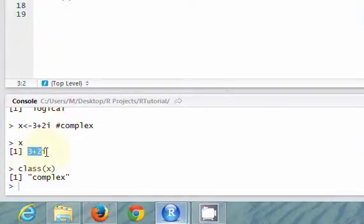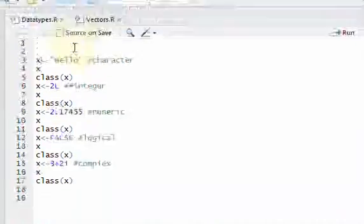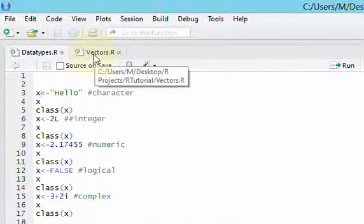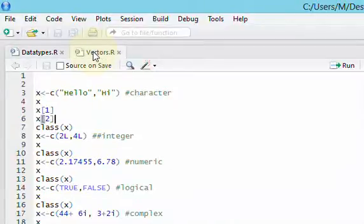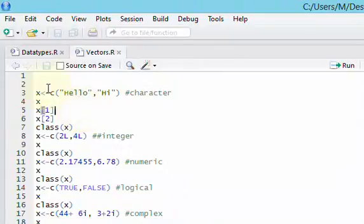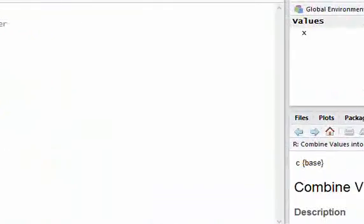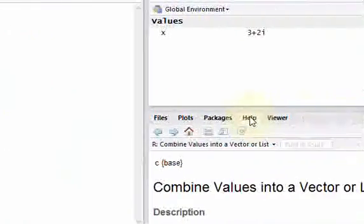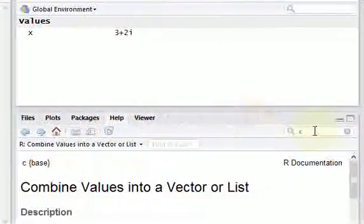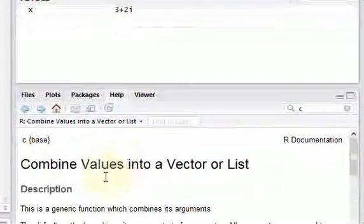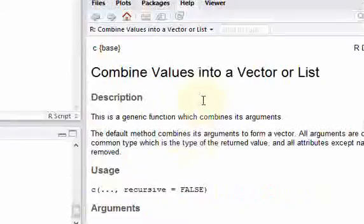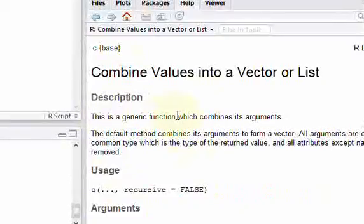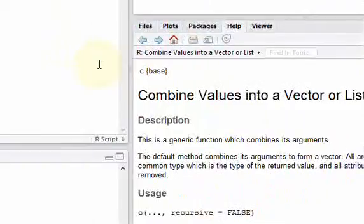Now what we want to do is add more elements to our vector. And here in this vectors.r file, we're going to do that by using this C function. And the C function, if you go to the Help tab over here and you type in C here in search, you can look at what the help function does. You can read about it. Look at the basic description. It says, this is a generic function which combines its argument. All it's doing is combining values into a vector or list. In our case, it's going to be a vector.